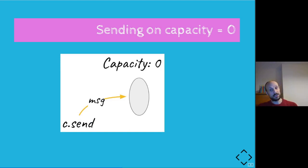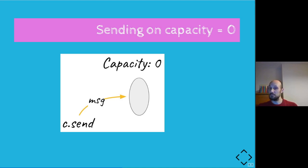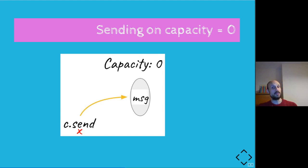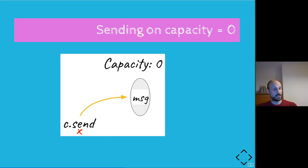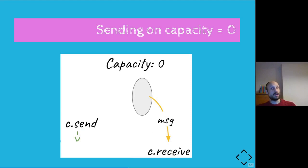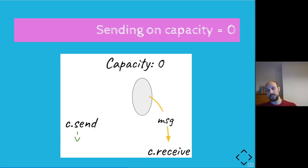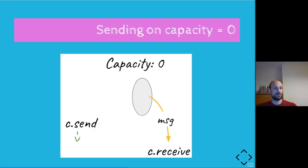So a fiber will show up, send a message, call send on the channel, and at this point, just like the cook with the chicken dish in their hands, they will have to wait for something to happen. So our fiber calling send on the channel is blocked and waiting for something to come and pick up the chicken dish. And that's where another fiber will possibly run. And whenever that fiber calls c.receive, the message will be given to the fiber. And our initial sending fiber is able to now resume the execution.